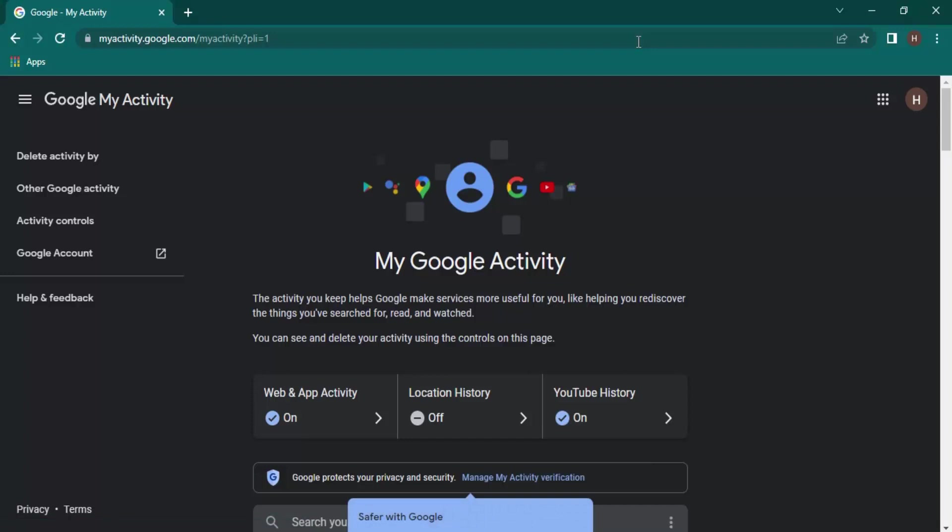It has all the history even if you've deleted it from your Chrome. Using this, you can actually view the history and probably visit the links that you visited in the past.